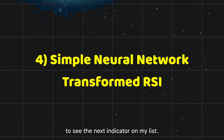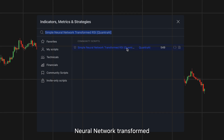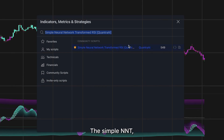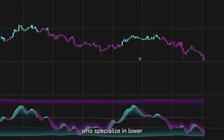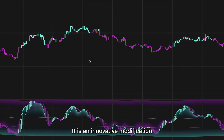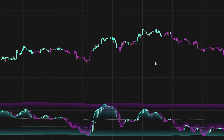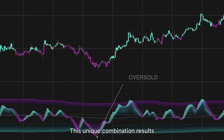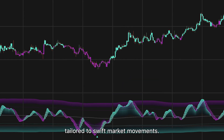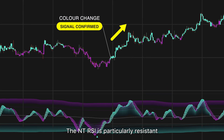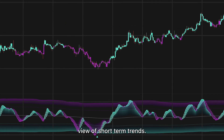Here is indicator number four: the Simple Neural Network Transformed RSI by Quantra AI. The Simple NNT RSI stands out as a powerful tool for traders who specialize in lower time frame trading. It is an innovative modification of the traditional RSI with Simple Neural Network smoothing techniques. This combination results in fairly accurate signals tailored to swift market movements. The NNT RSI is particularly resistant to market noise found in lower time frames, ensuring a clearer view of short-term trends.